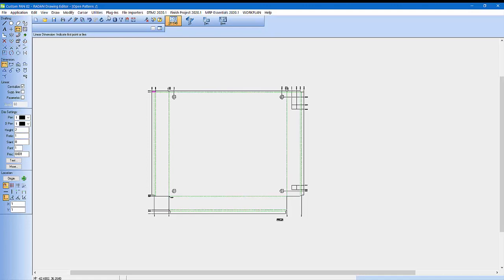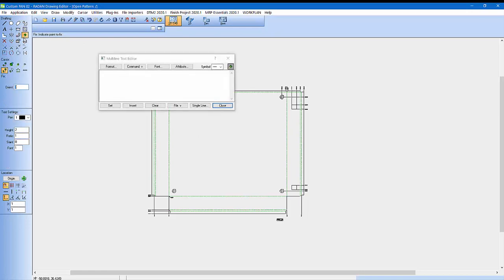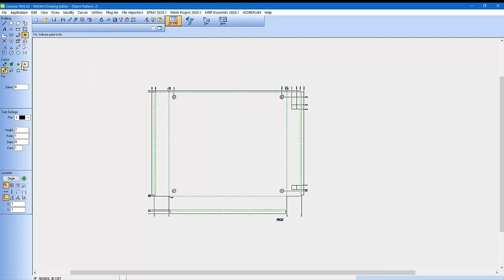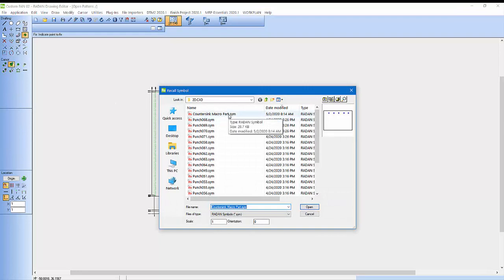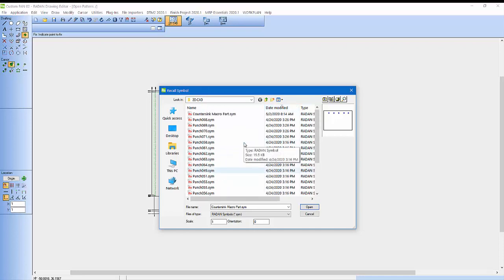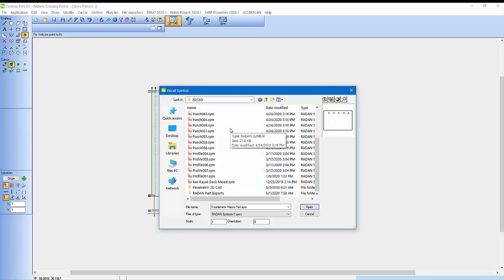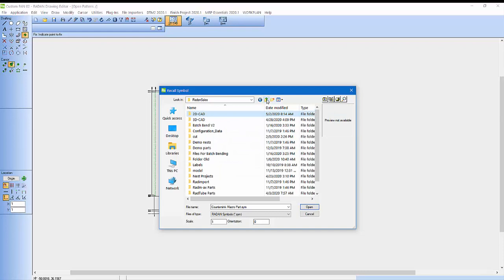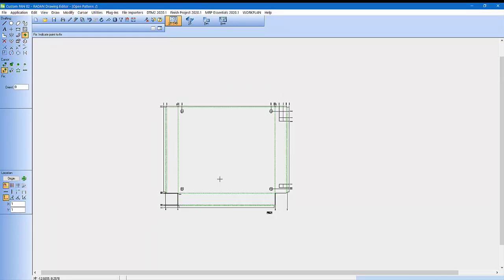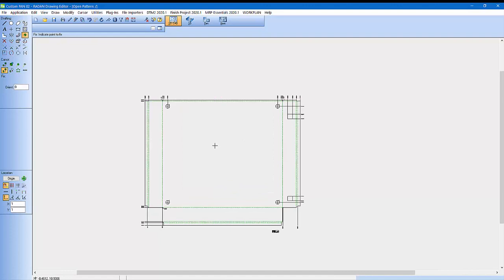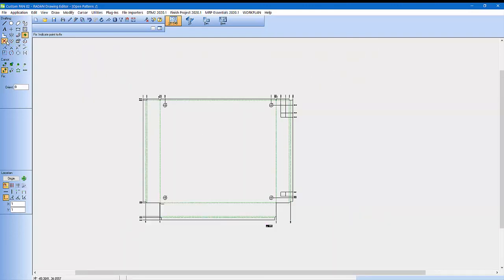Now I'm going to add a border around it. I've got a border saved — I come in here and go recall a symbol. I should have a drawing border in here somewhere. What it will do is place a drawing border around it so you can print that out as a shop print. I'm actually going to delete this for now.